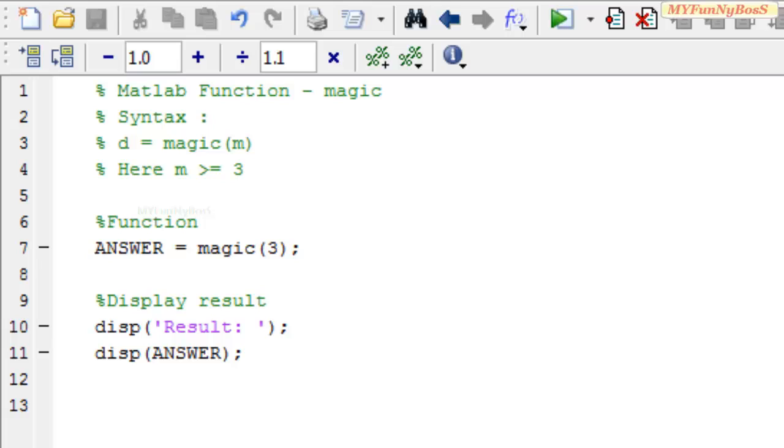The syntax of this function is d = magic(m), which takes a single argument m, a scalar greater than or equal to 3. d is the square matrix obtained using the function magic.